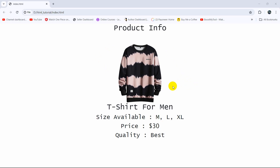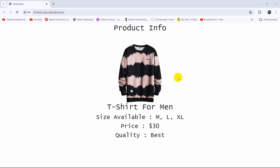Hello everyone, this is Kiyamin and in this tutorial I'm going to show you how we can print an HTML page using only CSS. We write around two or three lines of CSS in order to print an HTML page, and I will also show you how we can hide a certain part of the HTML page while printing.